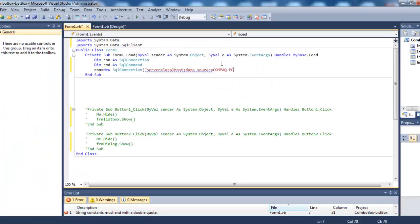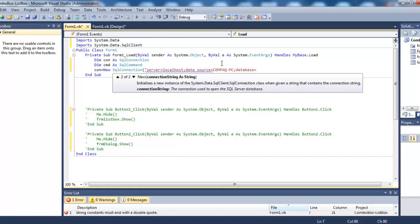Then we have the database name, which is YouTube, and finally integrated security equals SSPI.